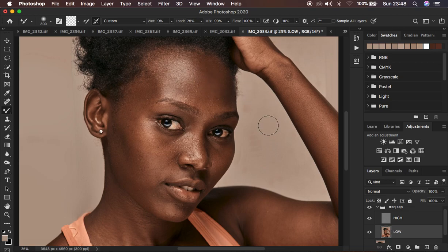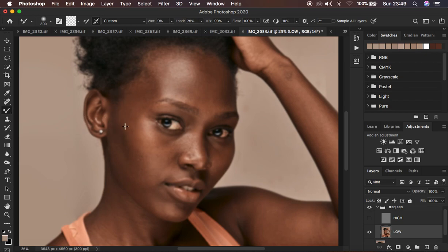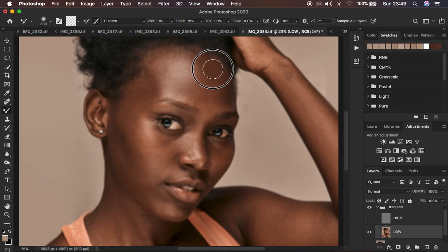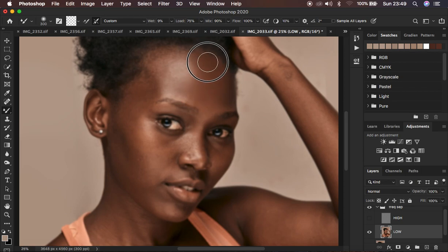Zoom in slightly using Ctrl/Command Plus. Turn off the high frequency layer so you can only see the colors. You'll see areas with uneven skin tone transitions. Start blending to unify the transitions in the model's skin. If your tool shows a crosshair icon, make sure you deactivate the Caps Lock key. Left-click and start painting on the skin — it will look a little plastic as you paint, and the more plastic it gets, the better the final result.